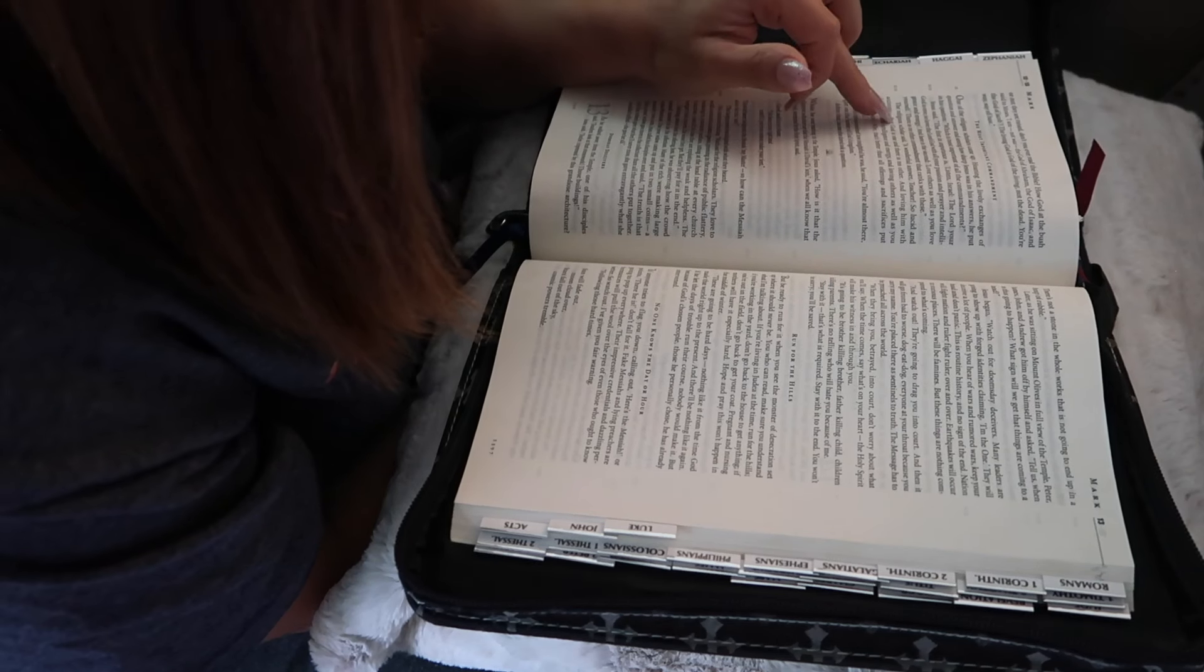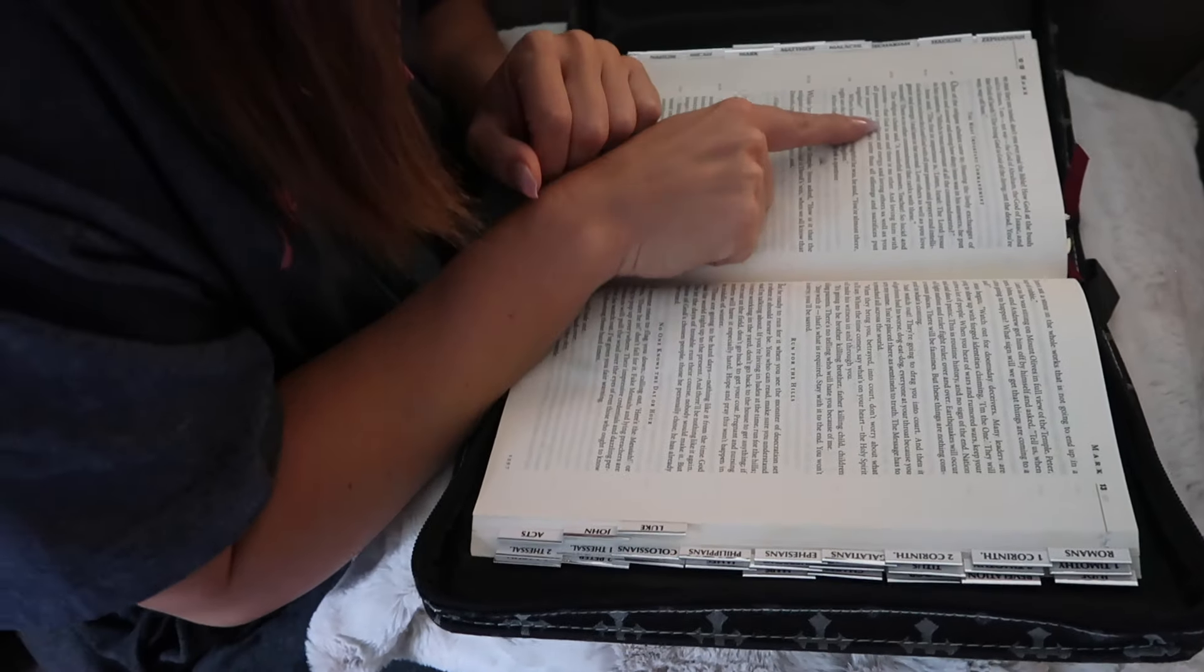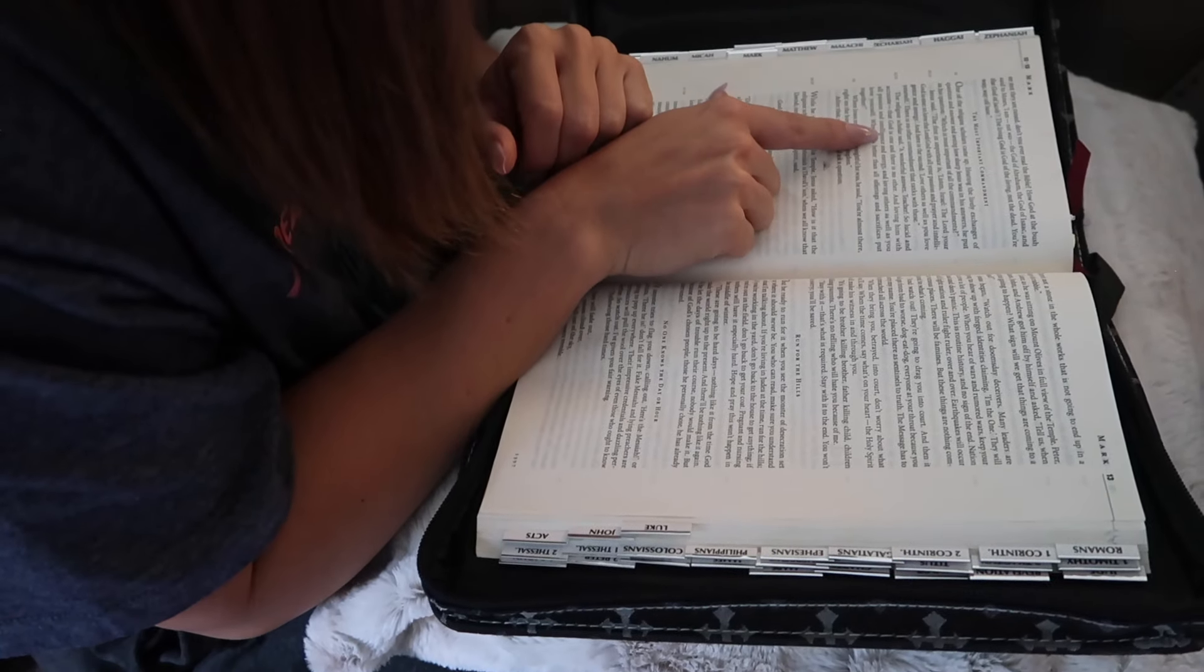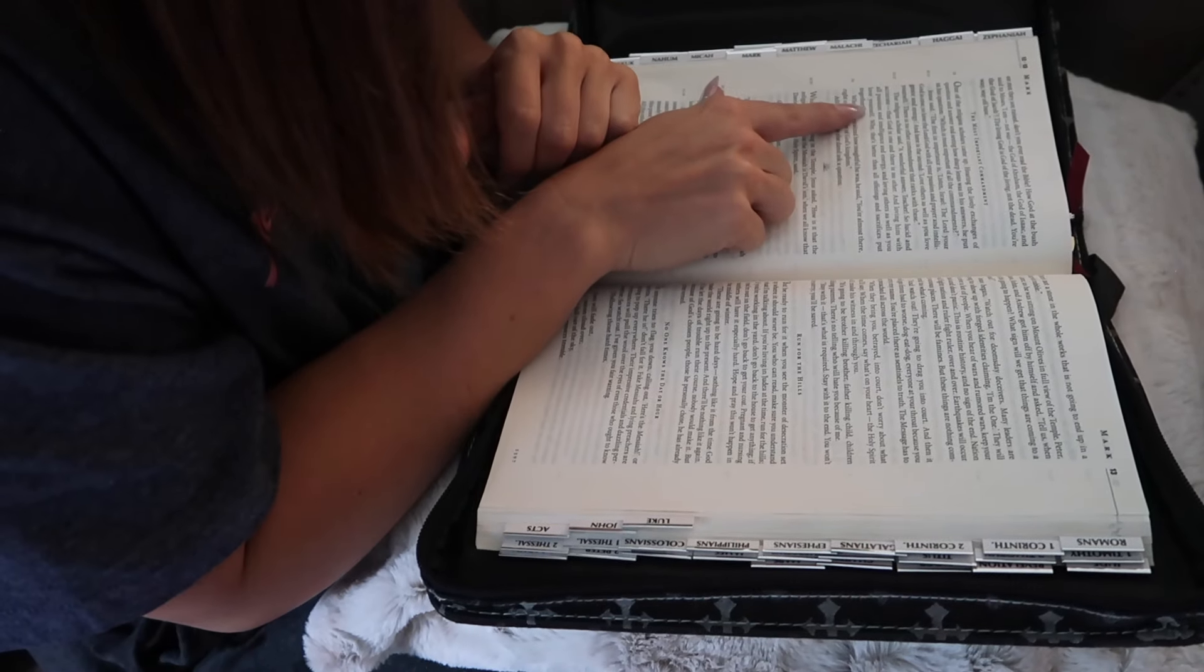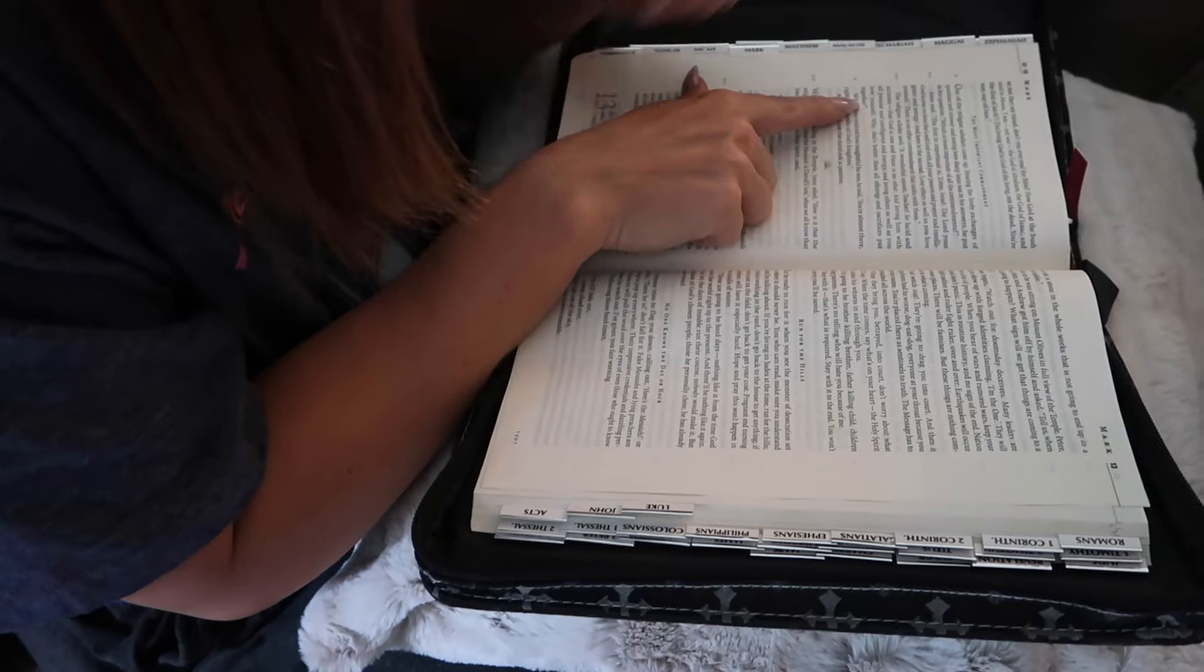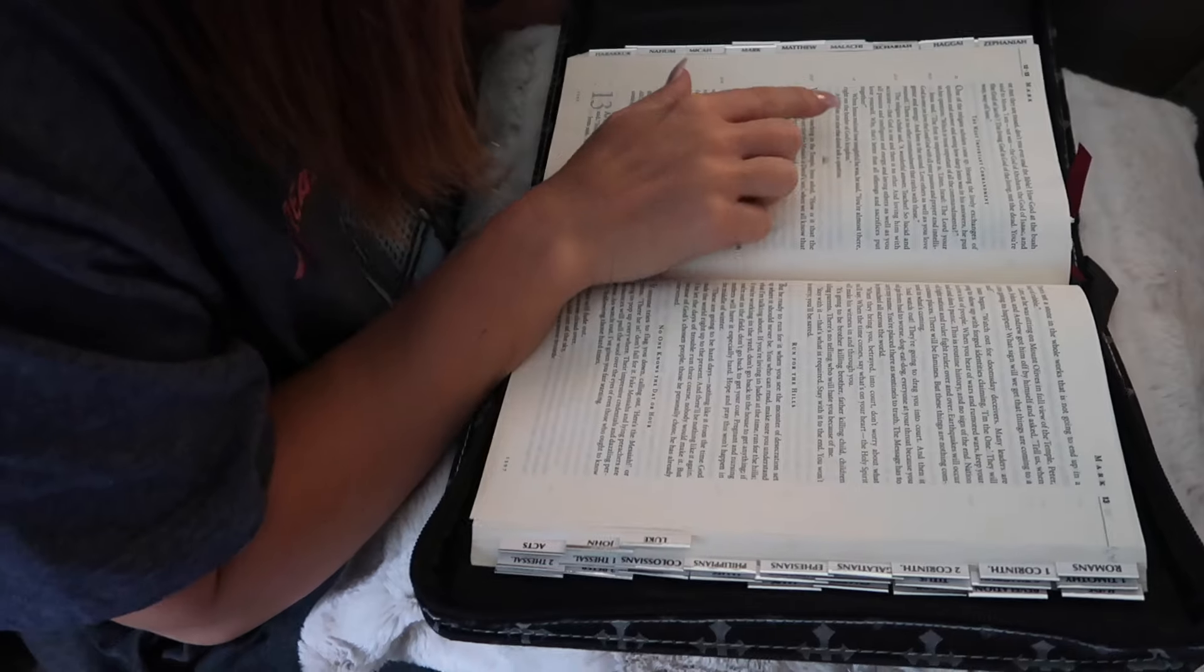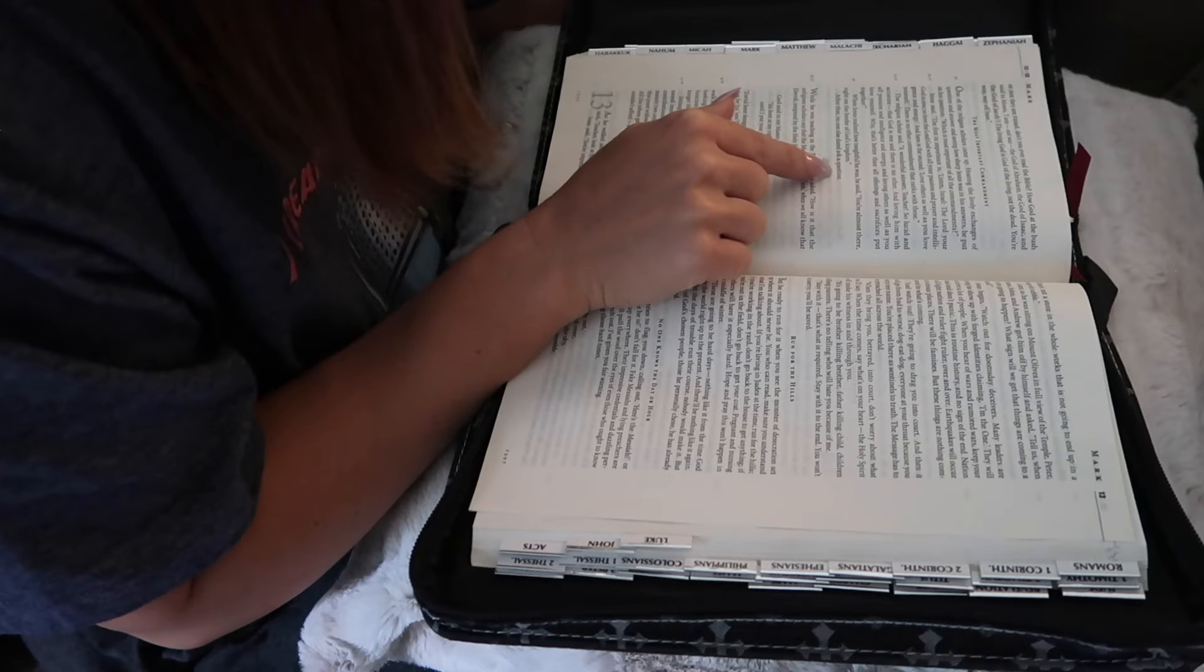The religion scholar said, A wonderful answer, teacher. So lucid and accurate, that God is one and there is no other. And loving him with all passion and intelligence and energy. And loving others as well as you love yourself. Why that's better than all offerings and sacrifices put together. When Jesus realized how insightful he was, he said, You're almost there, right on the border of God's kingdom. After that, no one else dared ask a question.